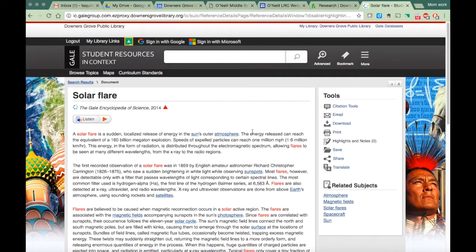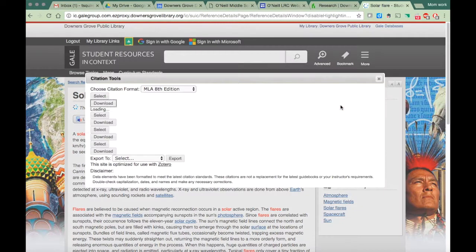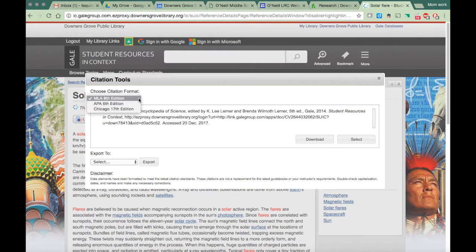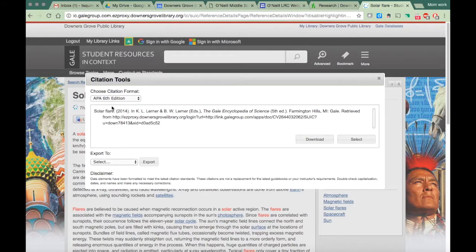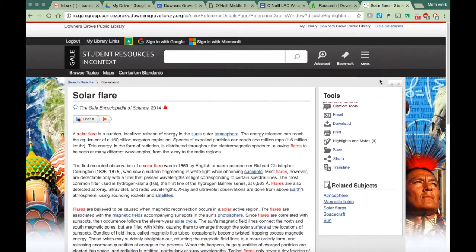Now just like with all databases that we have access to, they will cite it for you. Yay! Super exciting. So just go up to citation tools and you are going to select APA. Then all you're going to do is copy this. Once you copy this, you can just go ahead and paste this into your works cited page and you're done.